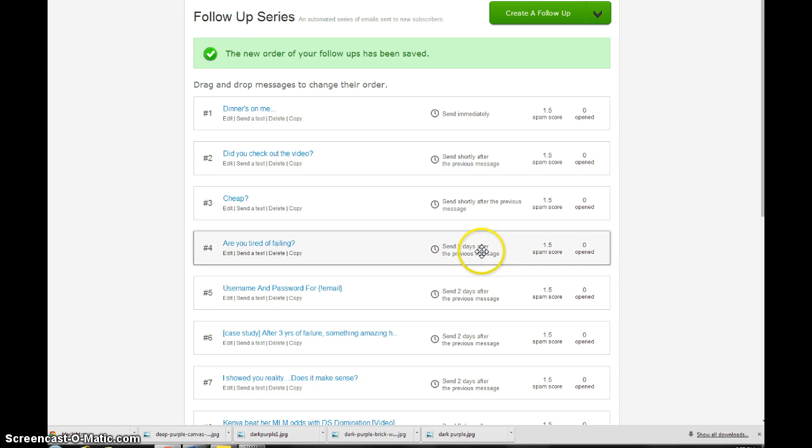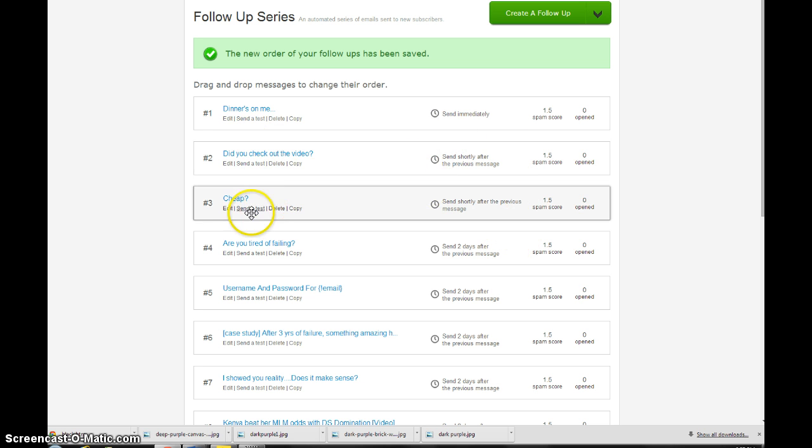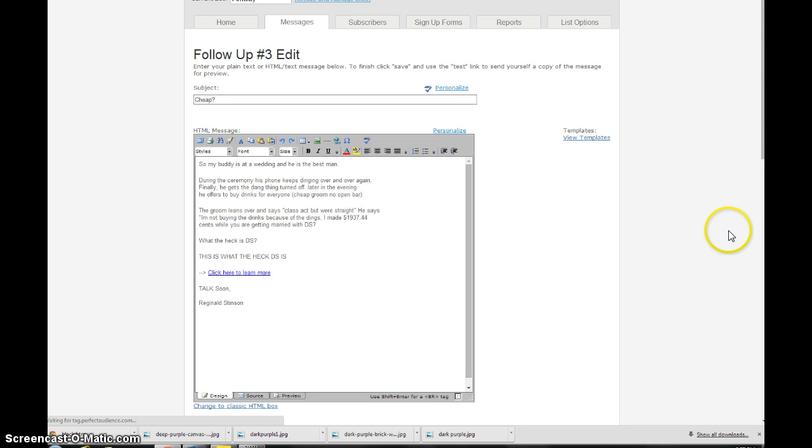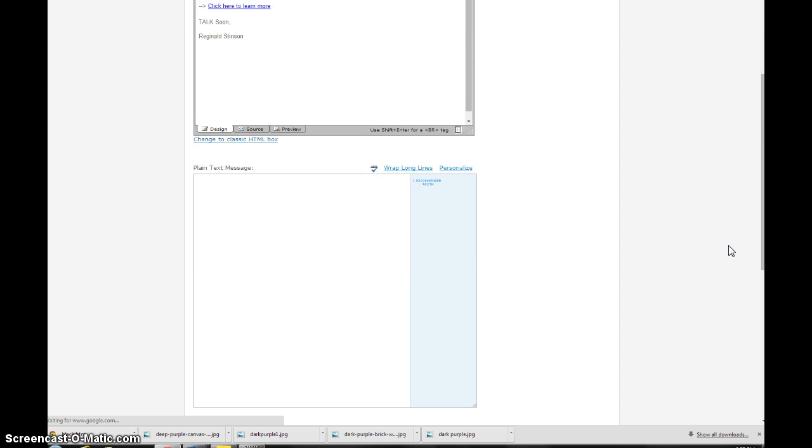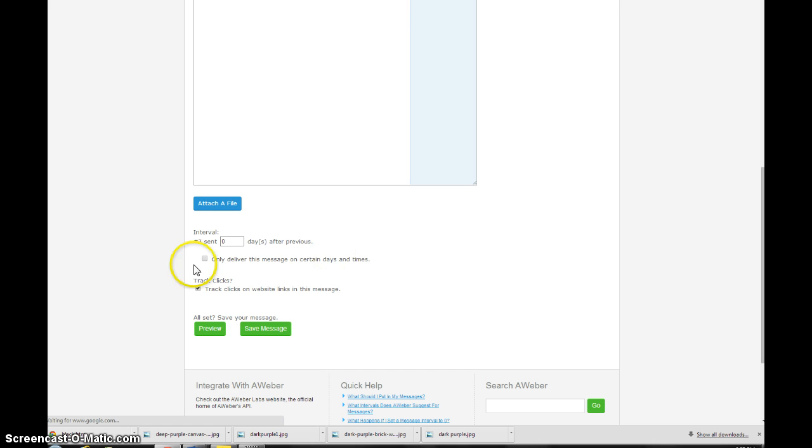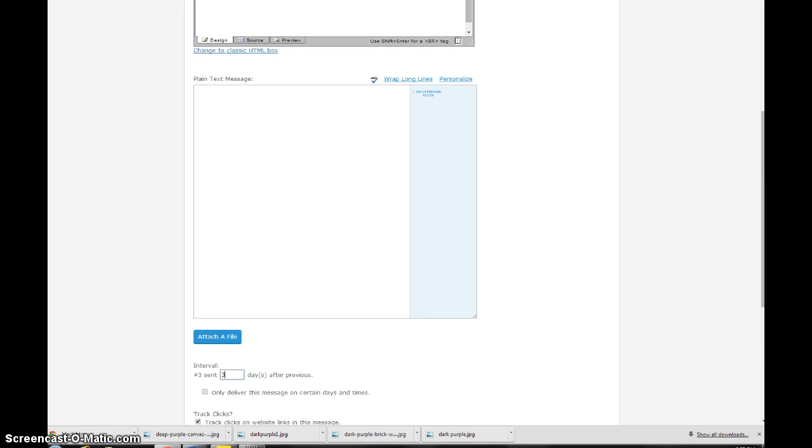This one right here, it's two days after the previous message. So you can set this up any way you want and I'm just going to show you how to do that real quick. So you're going to hit edit on any of these and then the screen is going to pull up, and then down here where it says interval you can put zero, that means it's going to be sent out the same day, or you can put one or two or three days, whatever you want. And that's how you do it. You hit save and boom, you're done.